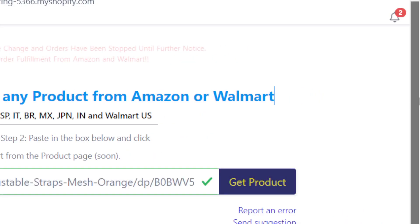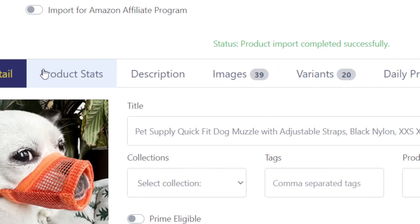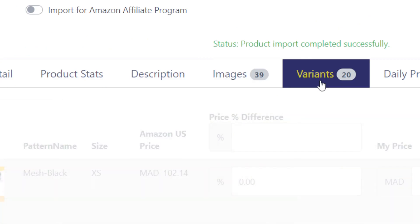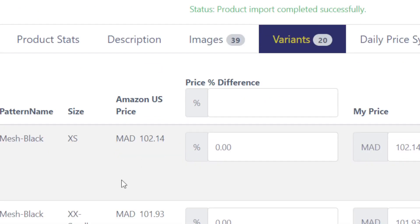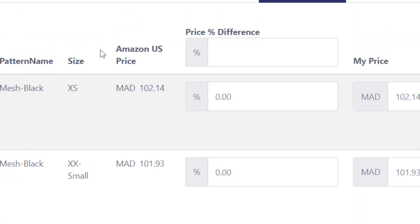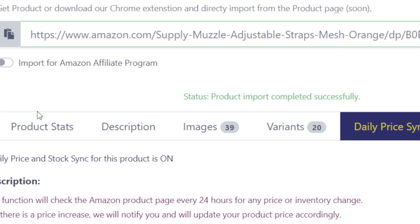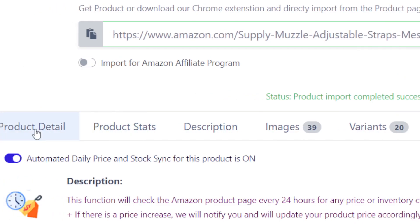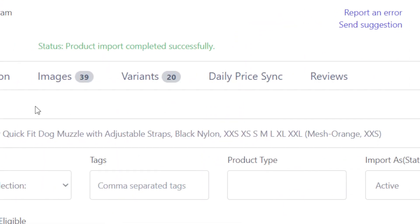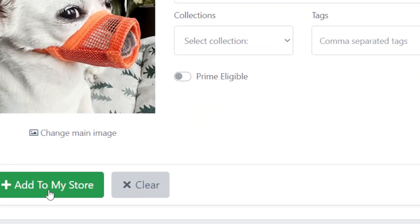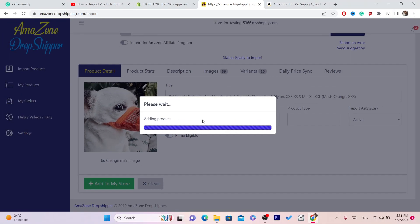After you click Get Products, you can then edit the listing — you can edit the description, you can edit images, you can edit the different variations, and you can edit the daily price. You can do whatever you want. After you're done, you want to click on Add to My Store, and this product will be added to your Shopify store.